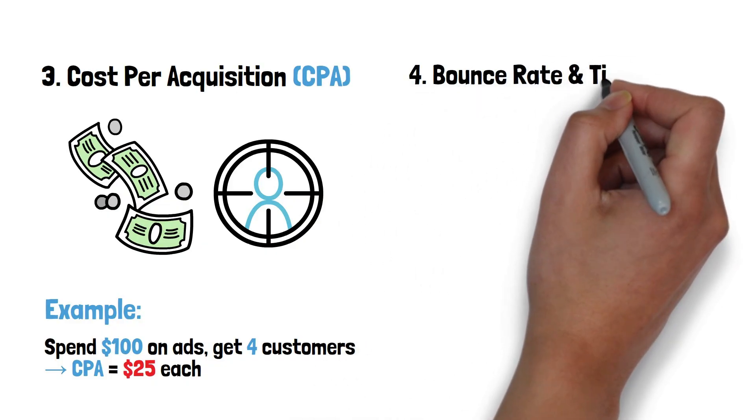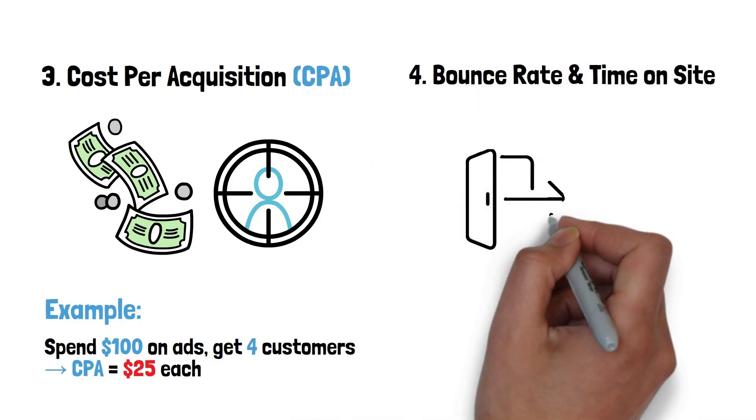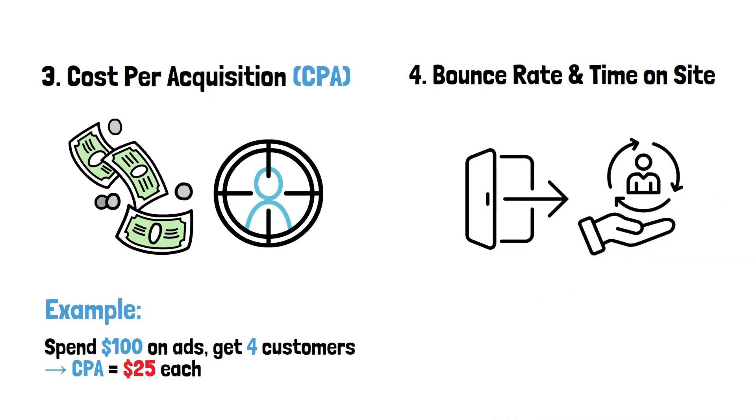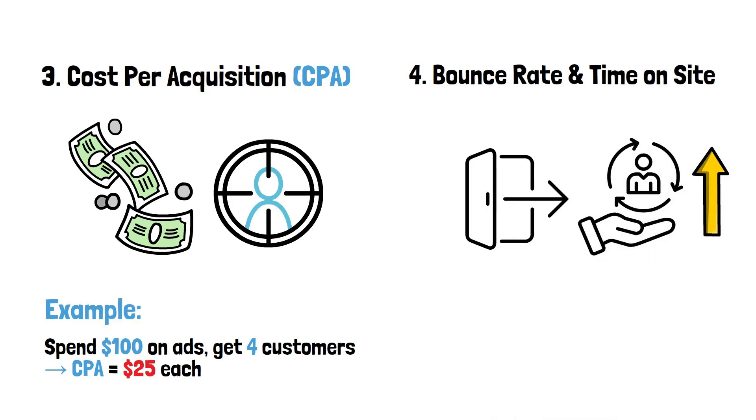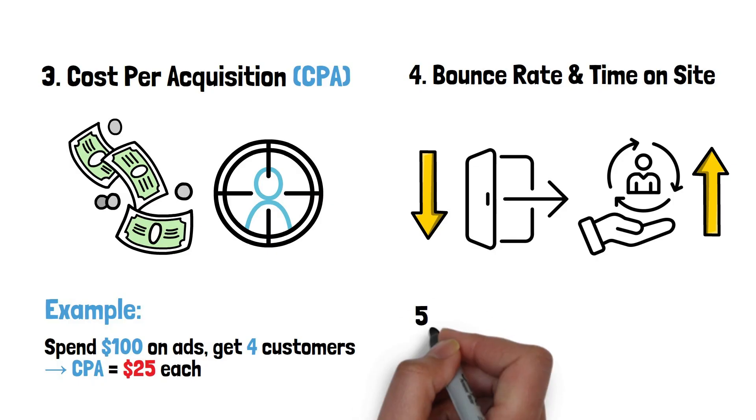4. Bounce rate and time on site: How quickly visitors leave or how long they stay. Good content keeps visitors longer, reducing bounce rates.